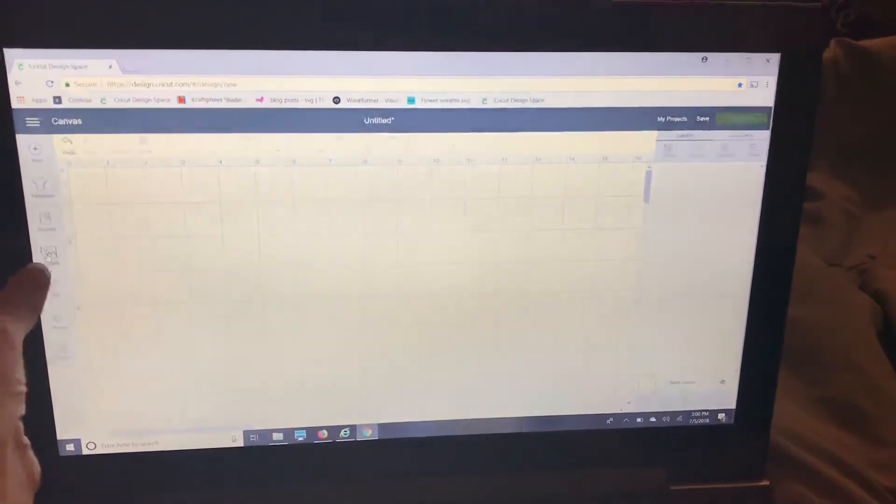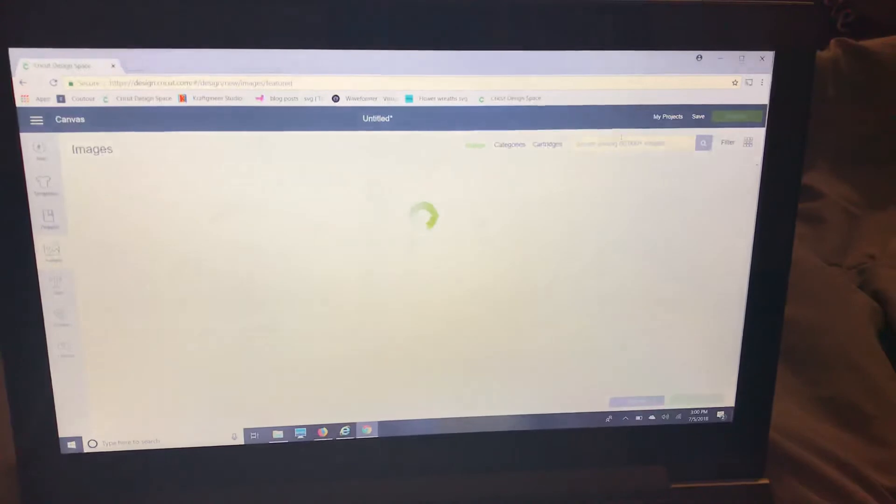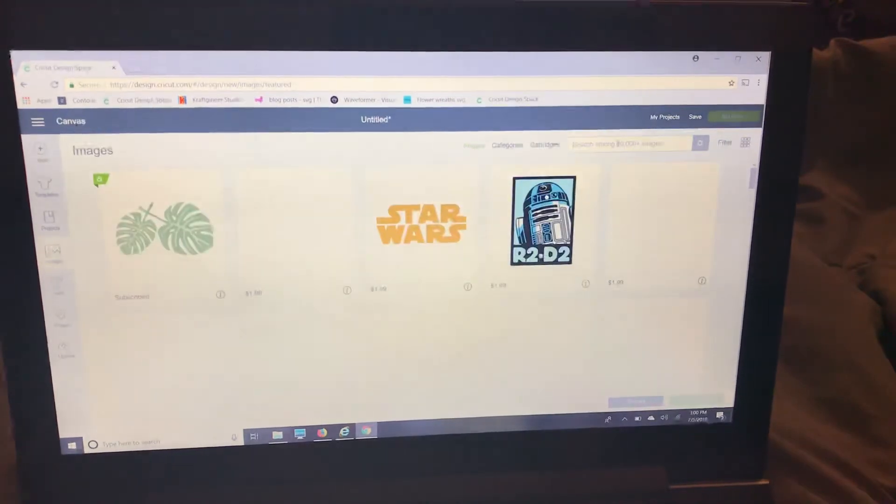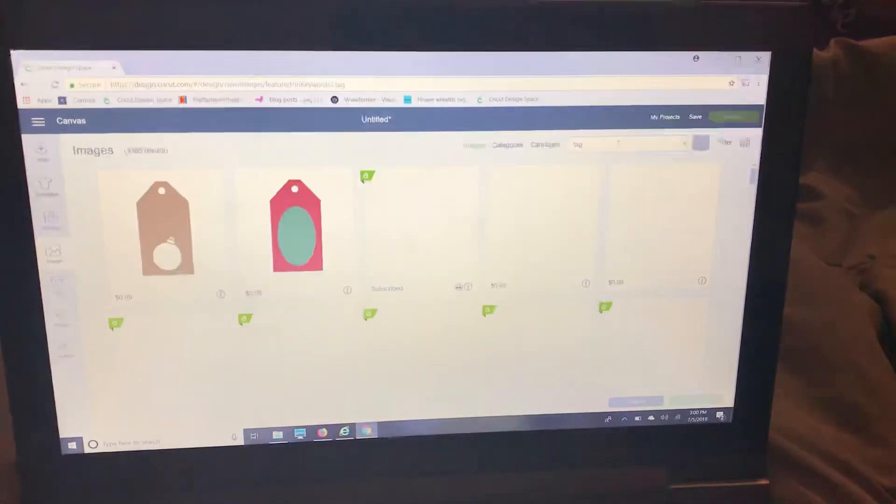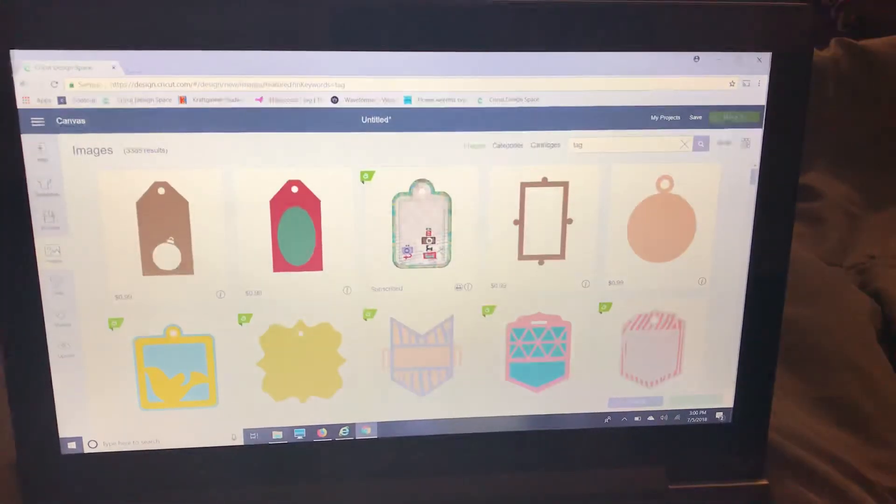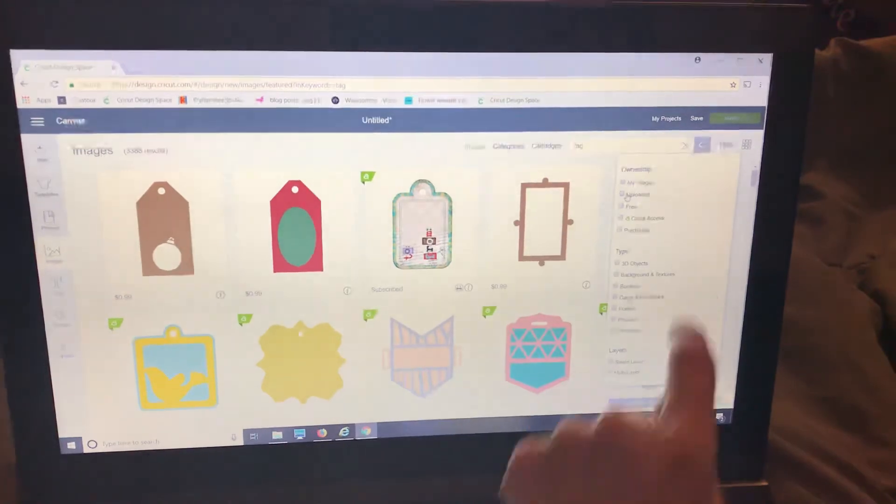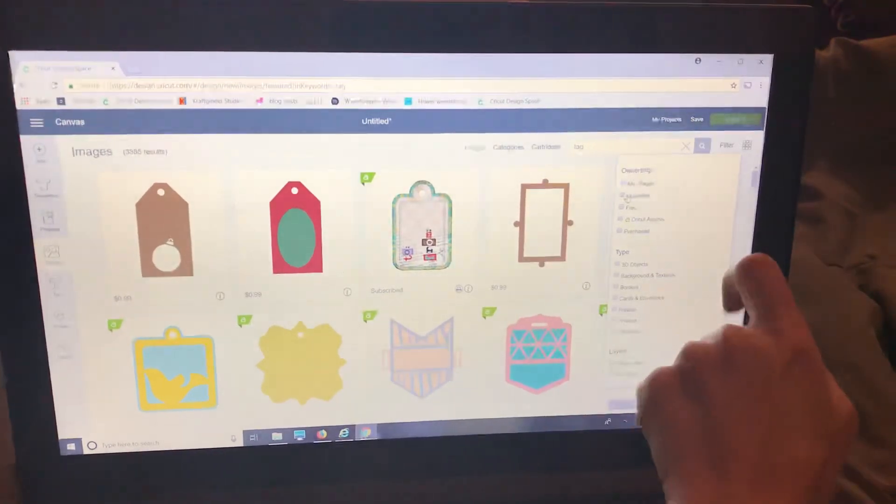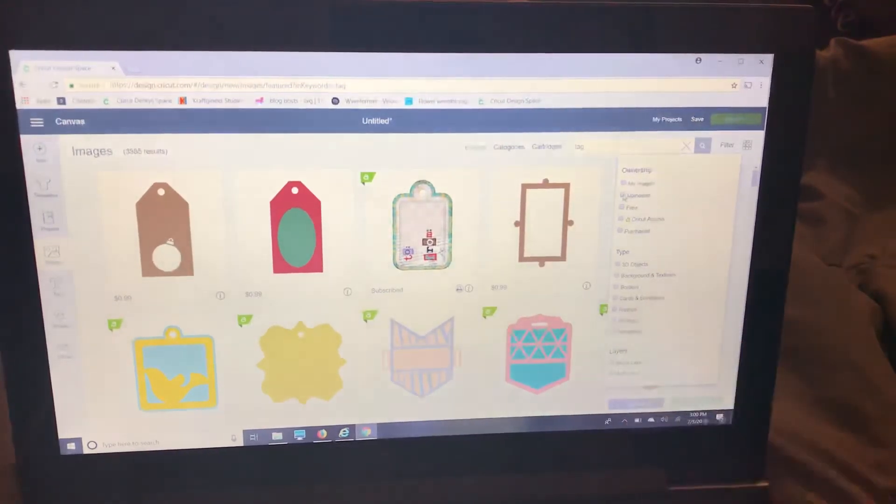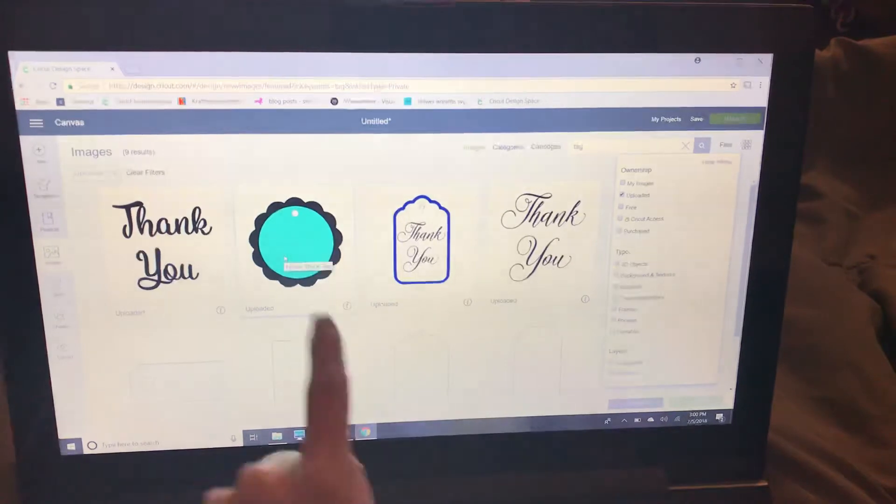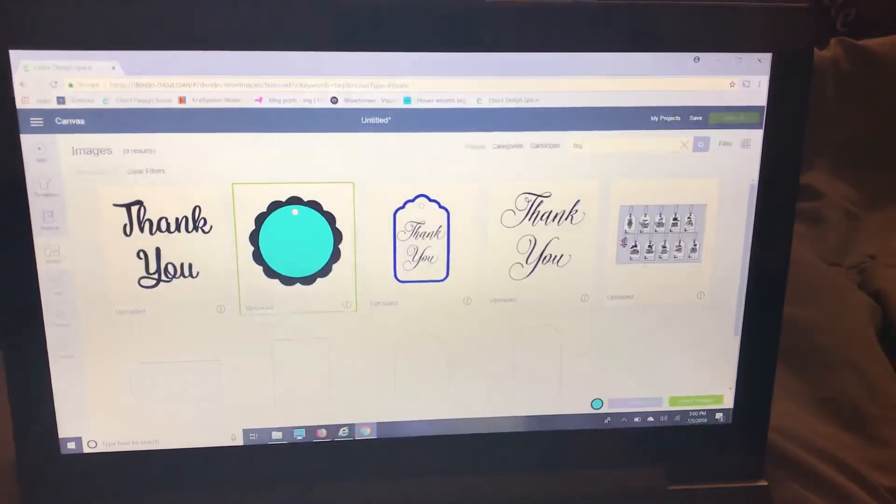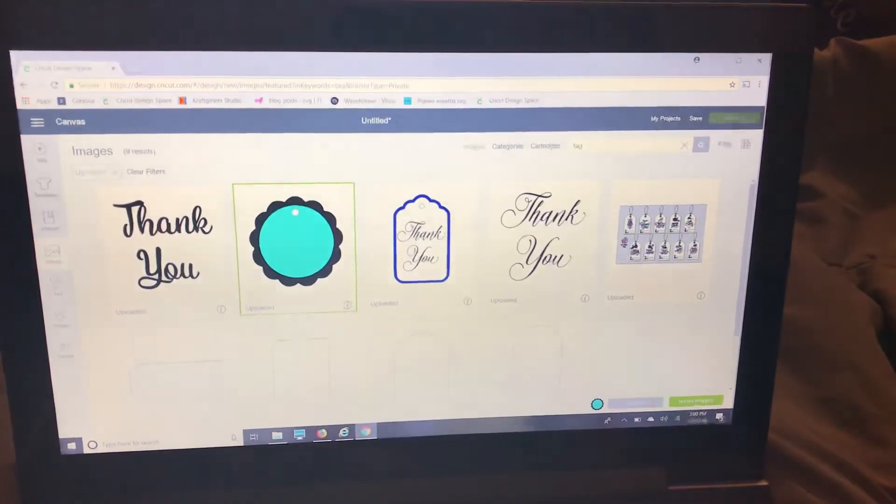I'm going to go over to my images and I'm going to select a tag. I have some to make for a baby shower so I'm going to go to filter and uploaded and choose one that I uploaded that I like. I'm going to select this one and insert my image.